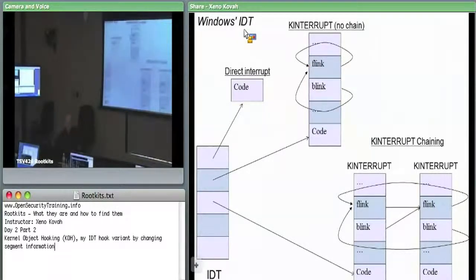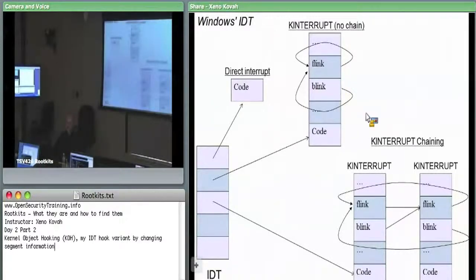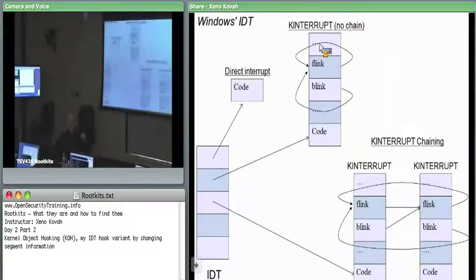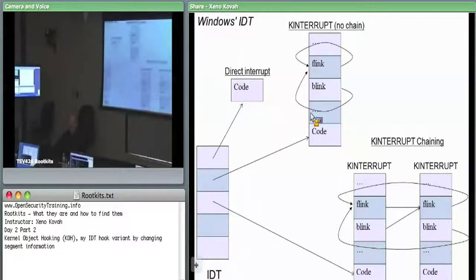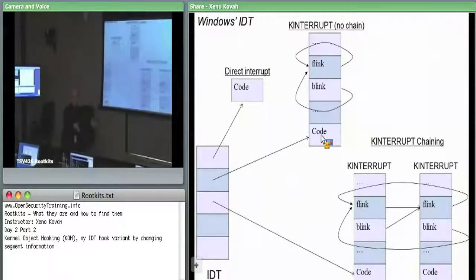In some cases, there are interrupts where one single component registered using this function saying I want to find out when this interrupt occurs. The interrupt points at a code section tacked onto the end of the k-interrupt data structure. K-interrupt has a forward link and a backwards link, then some more data, and finally some code at the end. This code is copied from a k-interrupt template in NT kernel — some template code where it always copies this blob of code into the end of the k-interrupt structure and then changes two assembly instructions to customize it to this particular k-interrupt.